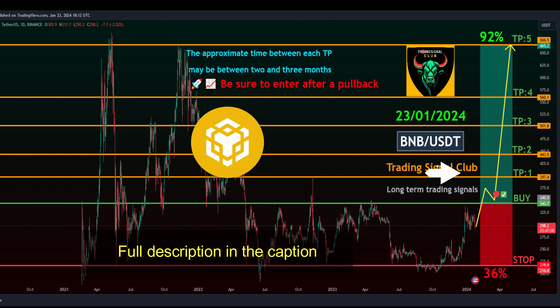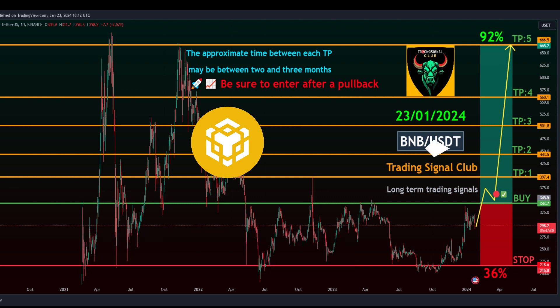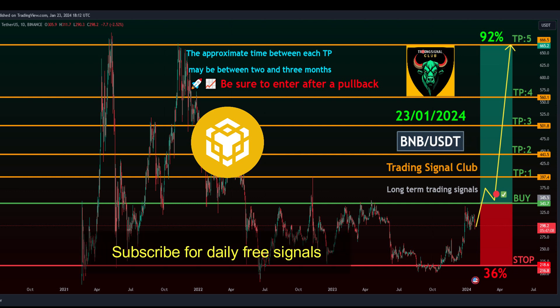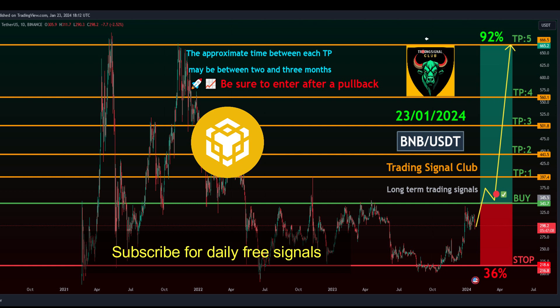Target one: 397.4. Target two: 443.5. Target three: 501.8. Target four: 560.1. Target five: 666.5. Stop loss level: 218.6.